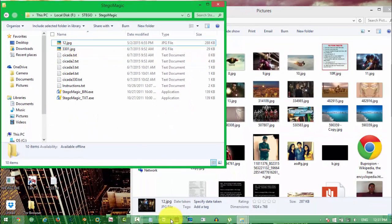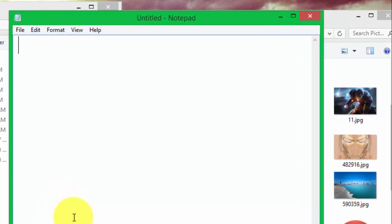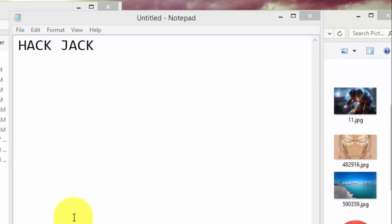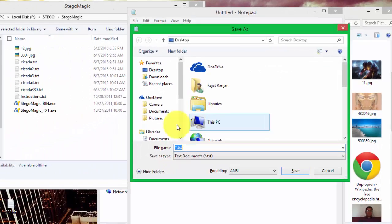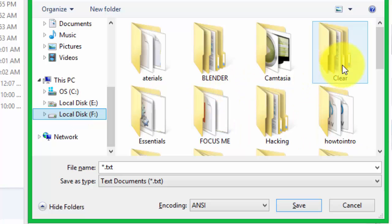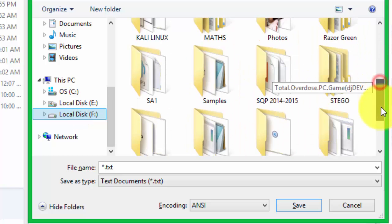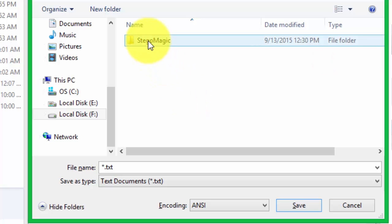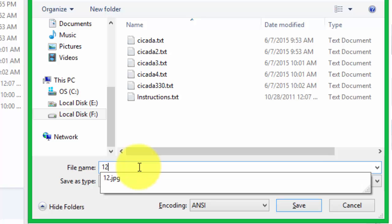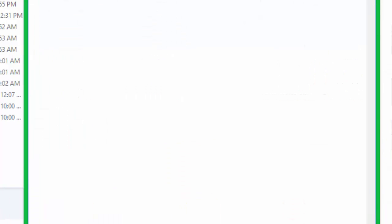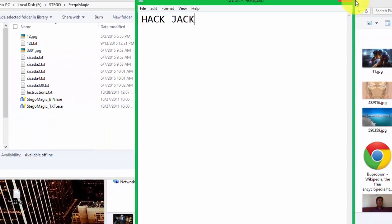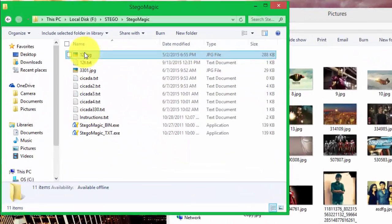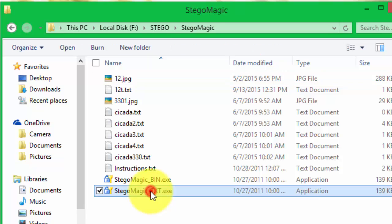Now we need a text, so I will write the text and it should be hack jack. Now I will save it in the default directory because I need to encrypt it. The default directory of Stego Magic in my computer is local disk F, Stego Magic, and I will save it here. I will give it name 12t.txt - the extension will be added itself. Now you see both the things.